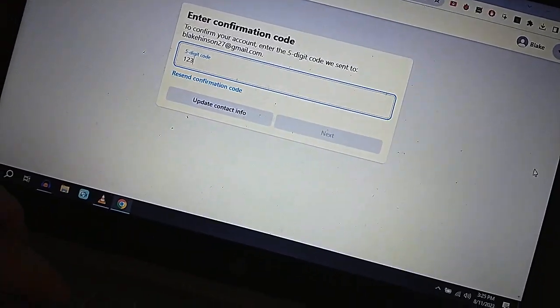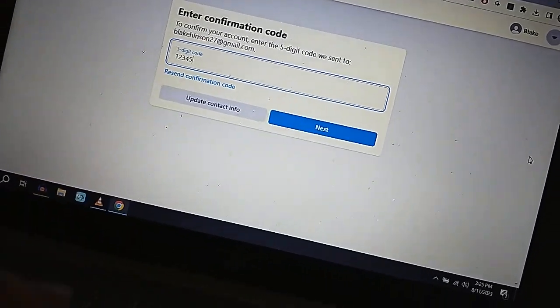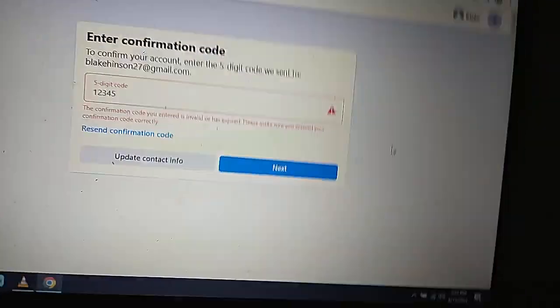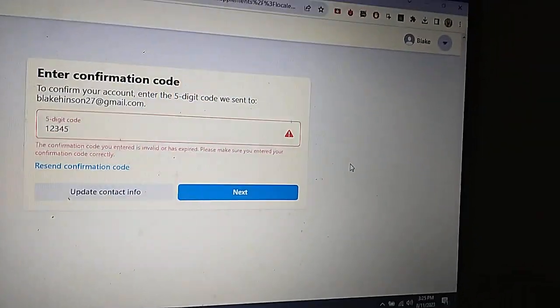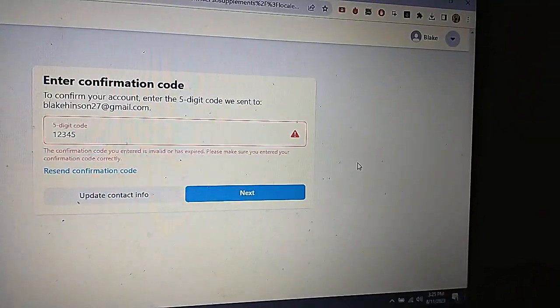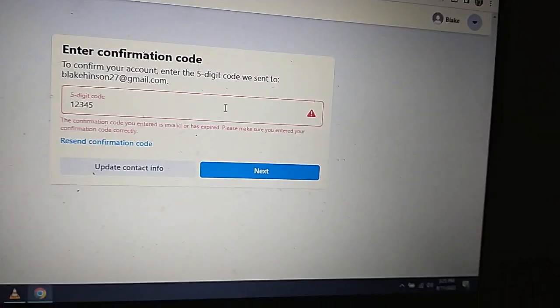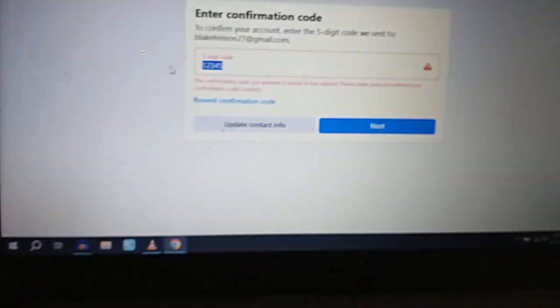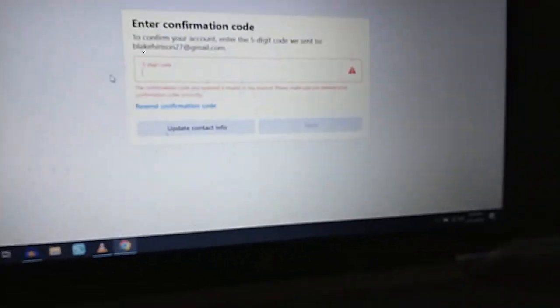I'll try one, two, three, four, five. Next. What? It's invalid or has expired? Oh, I guess that didn't work.